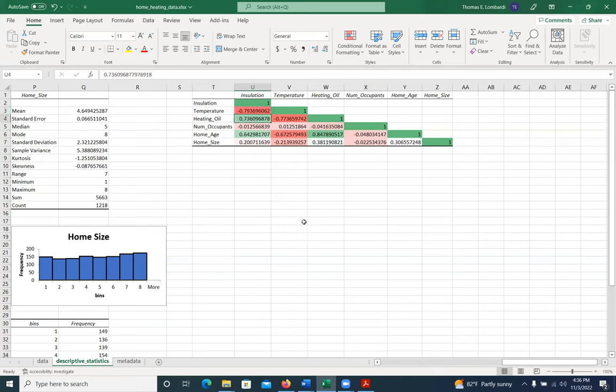That there's a positive correlation between insulation and heating oil also makes sense. If you live in a place that's cold, you're going to need more insulation.